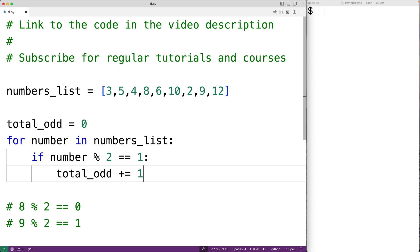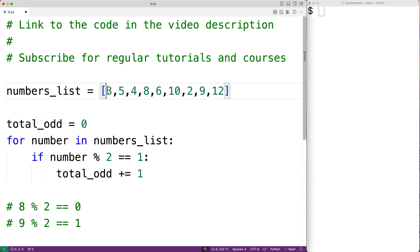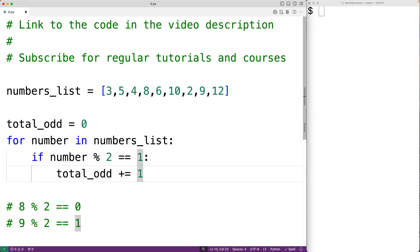Only in that case are we going to increment total_odd by one with total_odd += 1. By the time the loop is done, we'll have incremented total_odd for three, five, and nine, so we should have a total_odd count of 3.